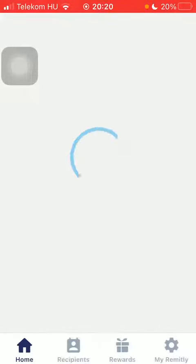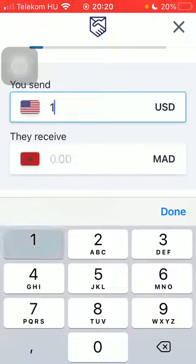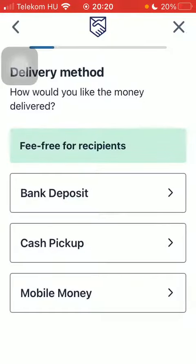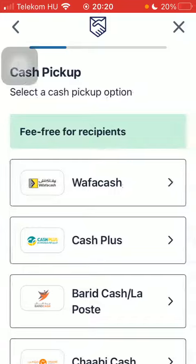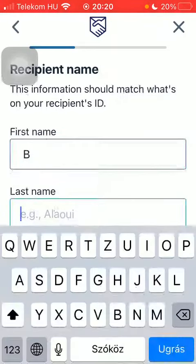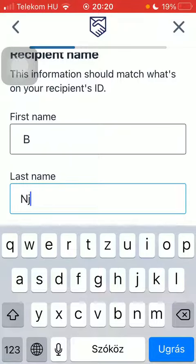Then type in the amount of money that you would like to transfer and tap on 'Continue'. Select the delivery method and the pickup option. Type in the first and last name of your recipient, then tap on 'Continue'.